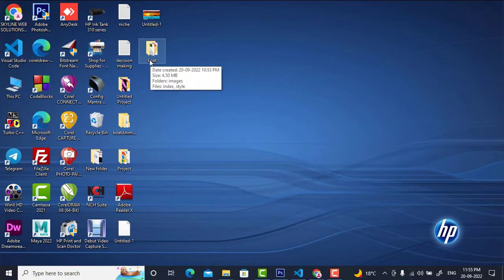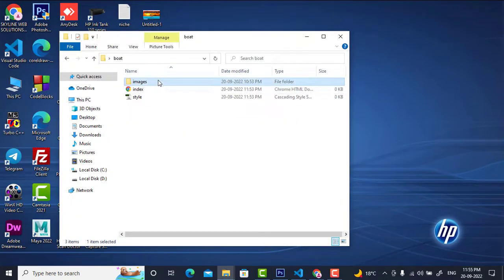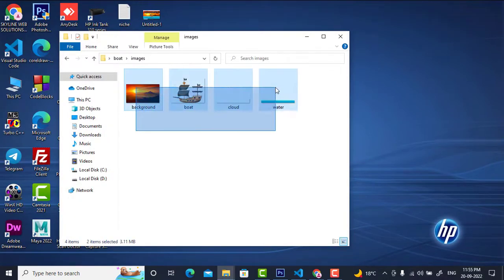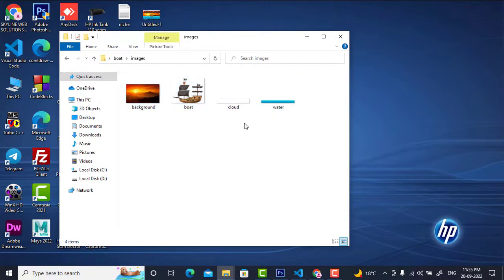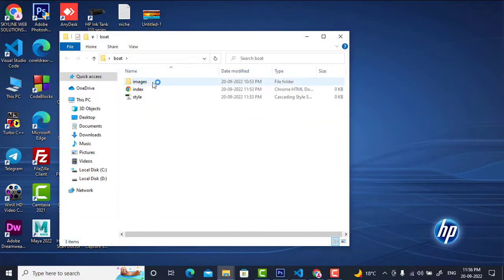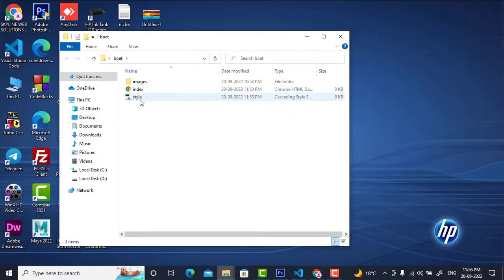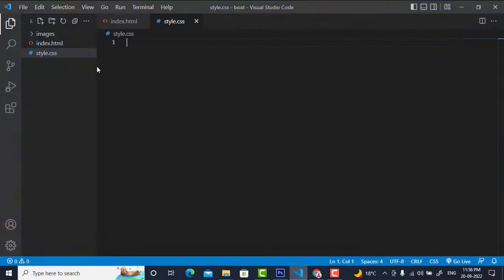I have created a folder named 'boat', and inside this folder I have created an images folder. These are the images I have used in my project, and these images will also be available to you — you can get them from the link in the description below. There is also index.html and style.css, the two files I have created.